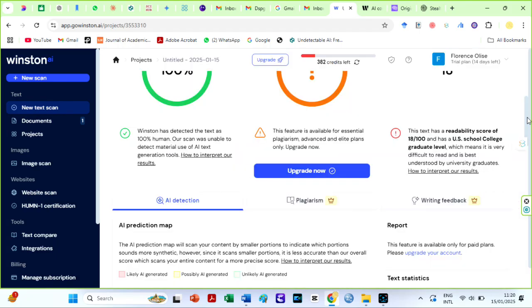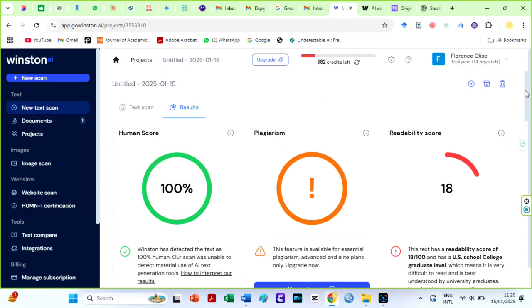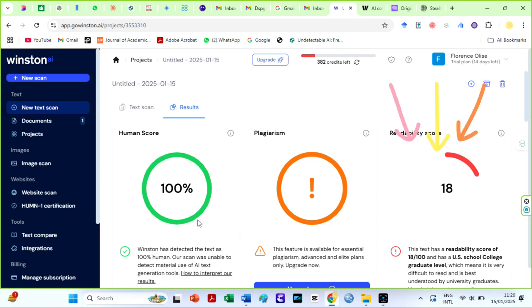Beautiful. 100% human written, although the readability report here is rather low. 18%. RyanAI had a readability score of 29%.